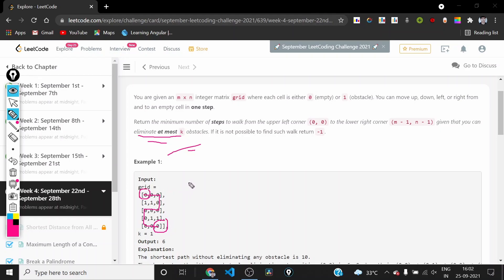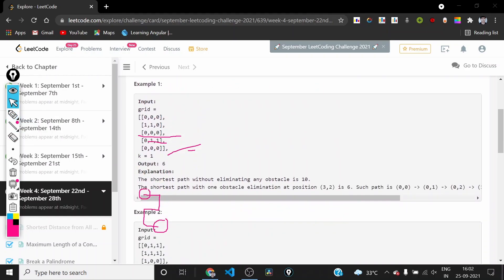Looking at the first example, the grid is given and k is one. If k were zero, the shortest path without eliminating any obstacle would be 10 steps. But if we eliminate one obstacle at position (3,2), we can take a different route — first going one way and then another — resulting in a 6-step path.